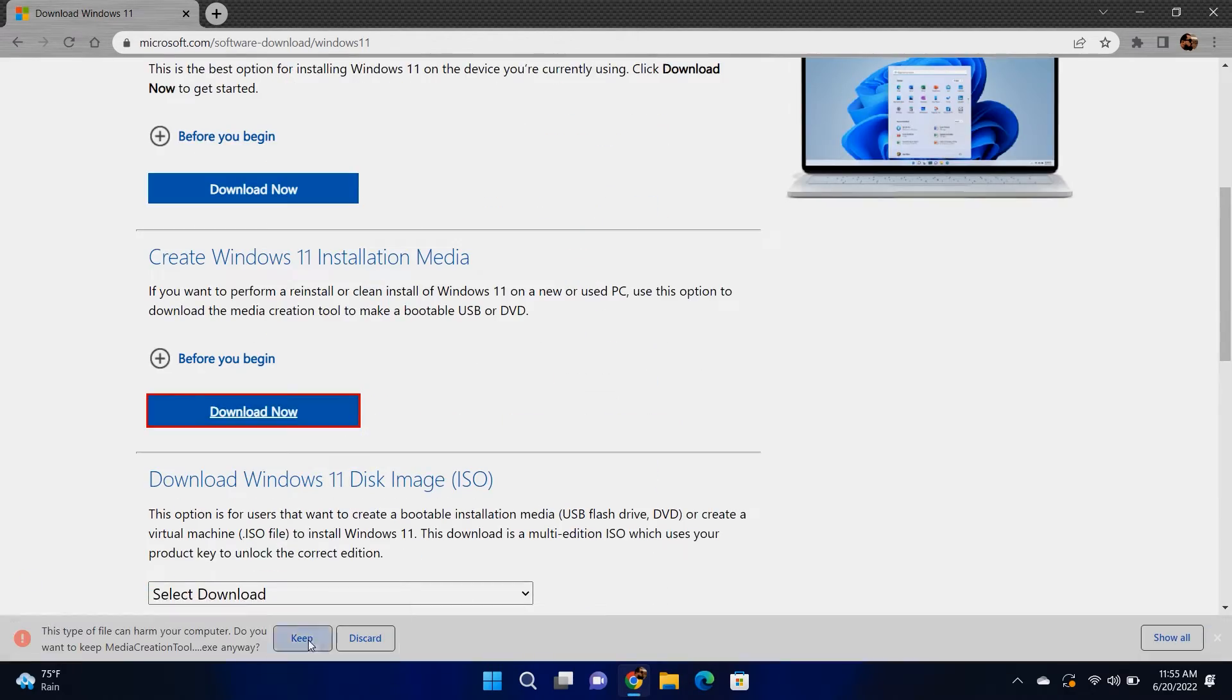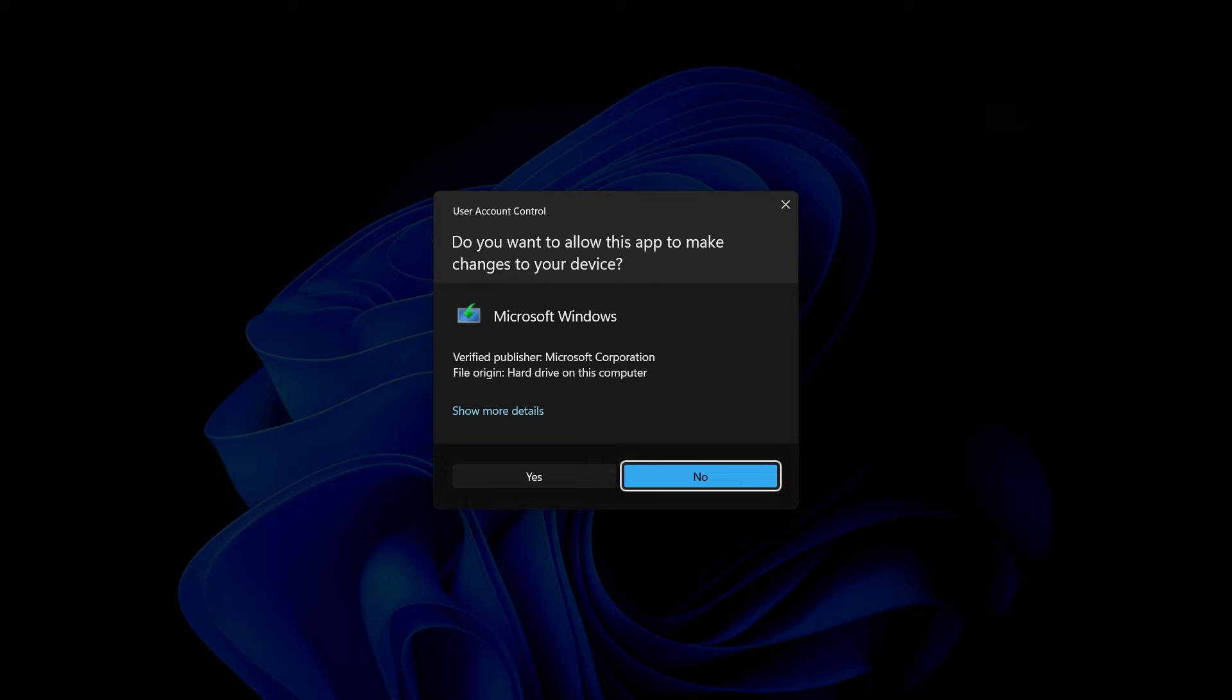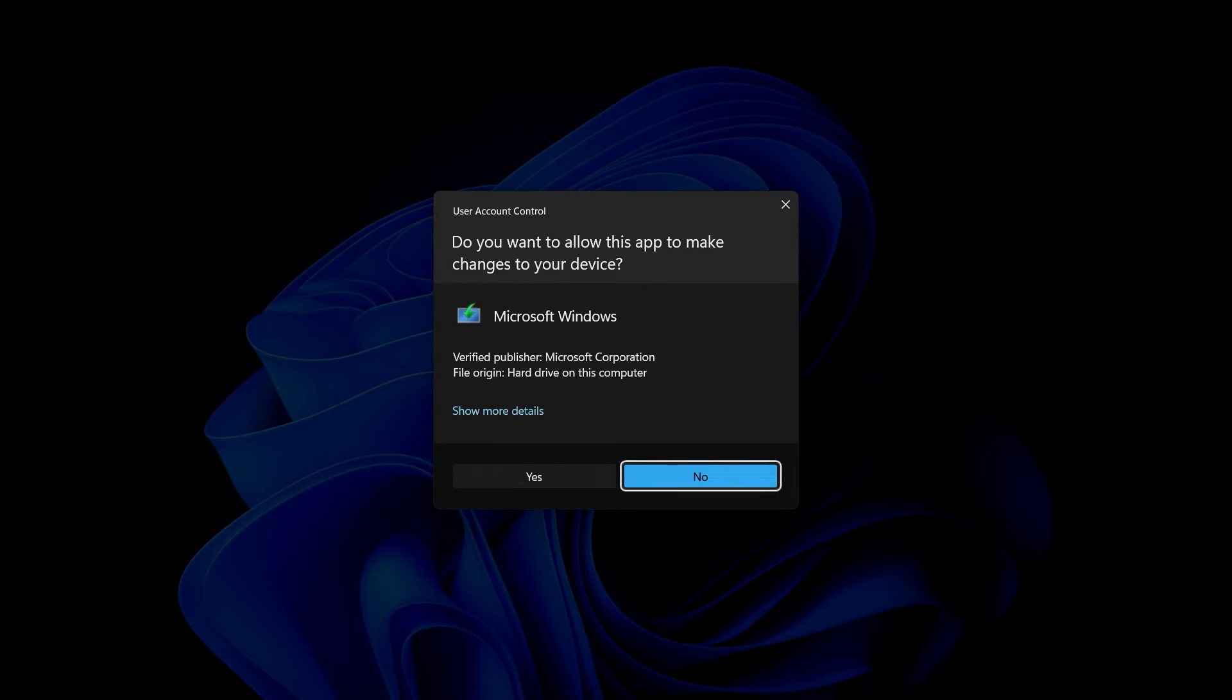After the download is complete, click on it to open. Click yes to allow and the setup will begin.